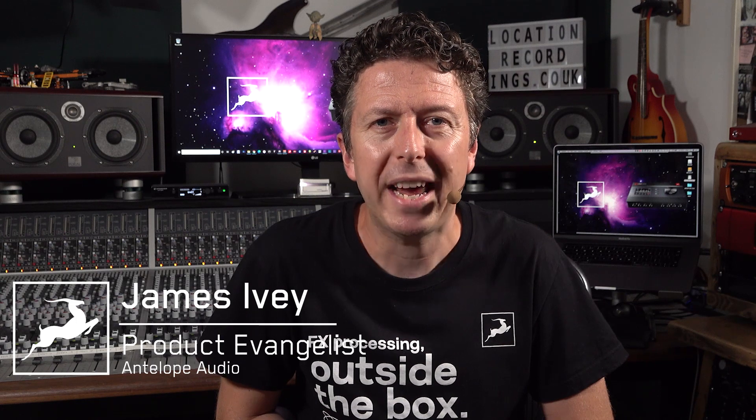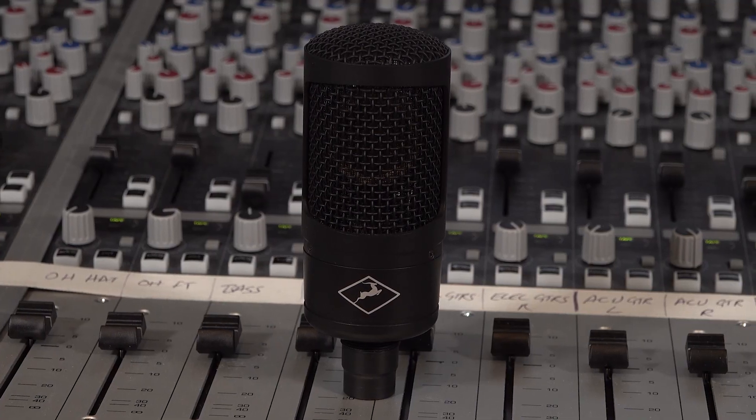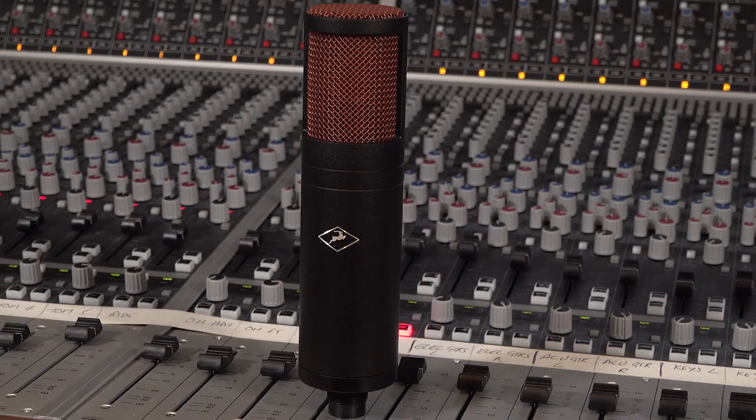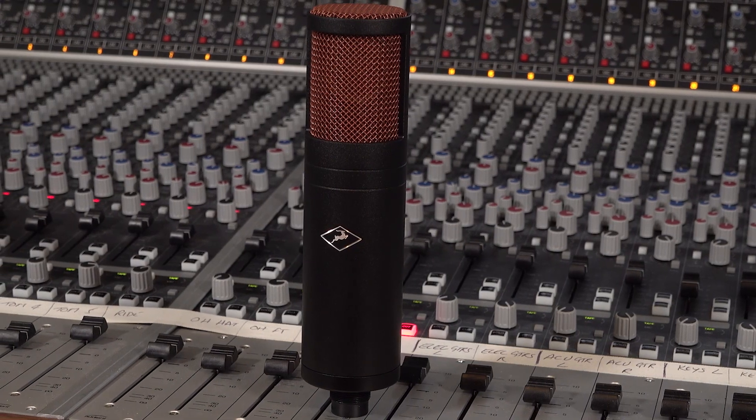Hi everyone, my name's James Ivey with Antelope Audio. In this video we're going to look at recording a vocal track using Antelope Audio modelling microphones and Synergy Core effects.